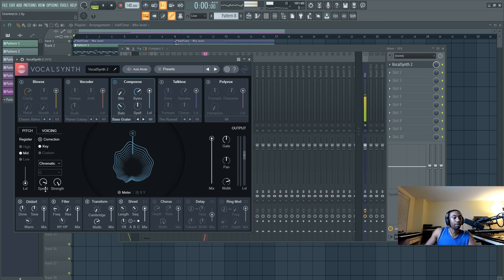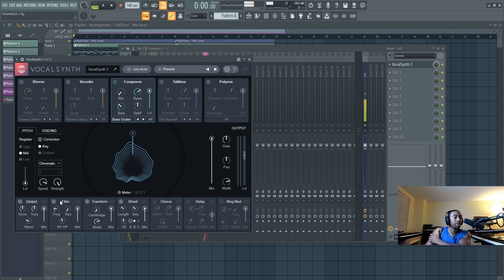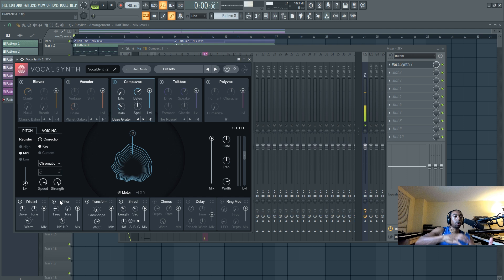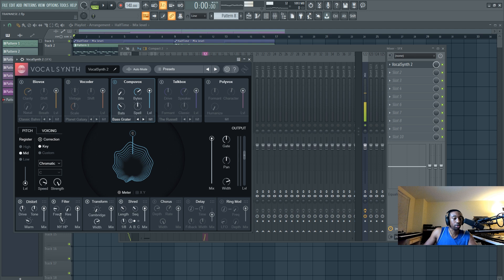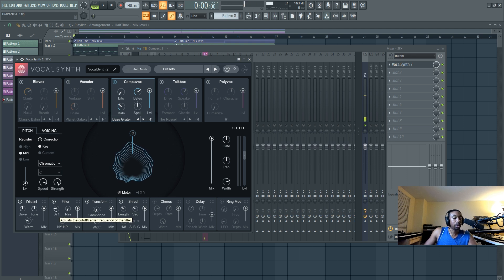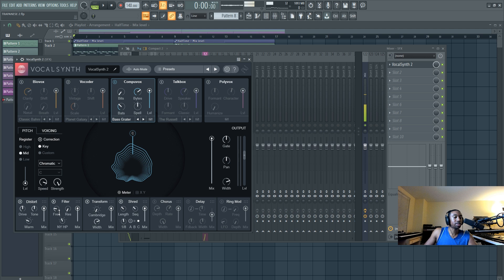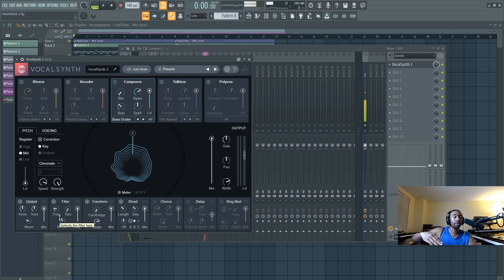However, the filter is super important for this sound because we're getting rid of the bass stuff and we're only leaving the high frequency stuff. So I have mine set to a New York, I'm assuming NY stands for New York, HP, which is high pass filter. And I have it set to 370 Hertz and below. So everything below 370 Hertz is being cut.